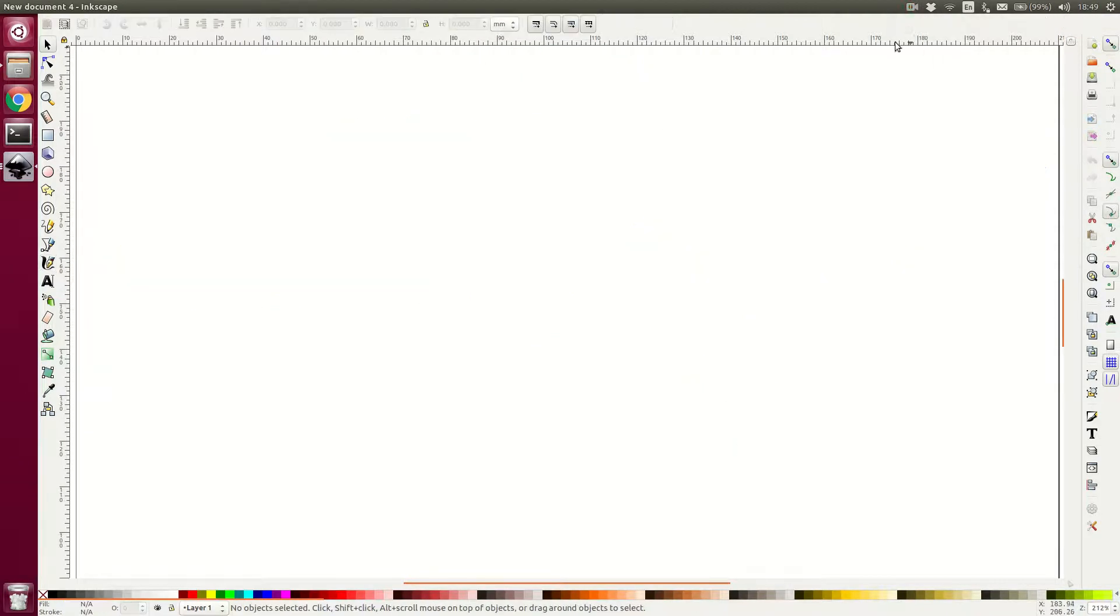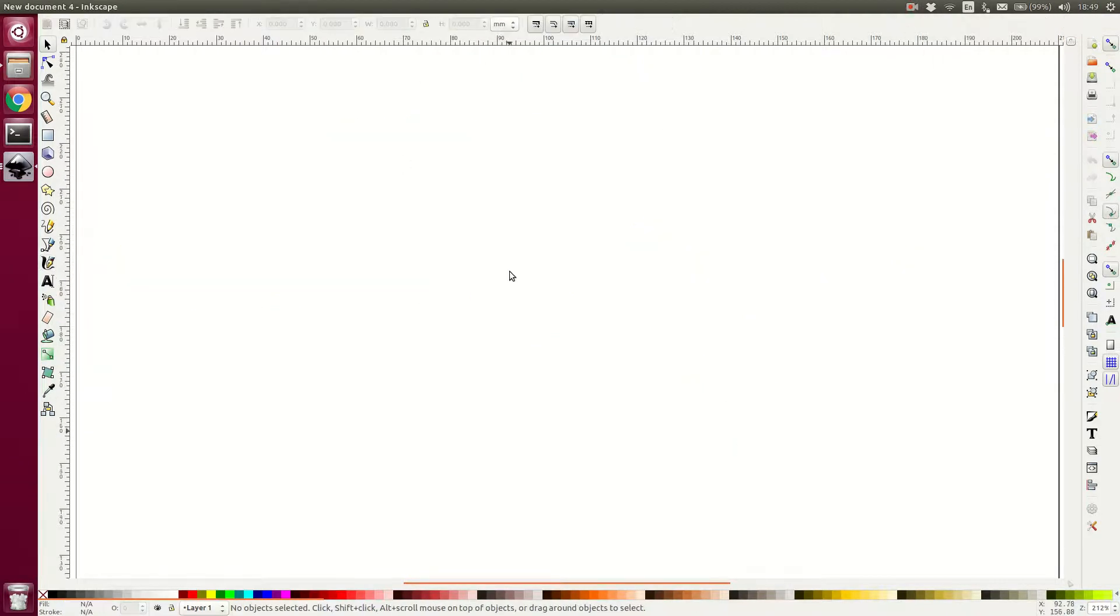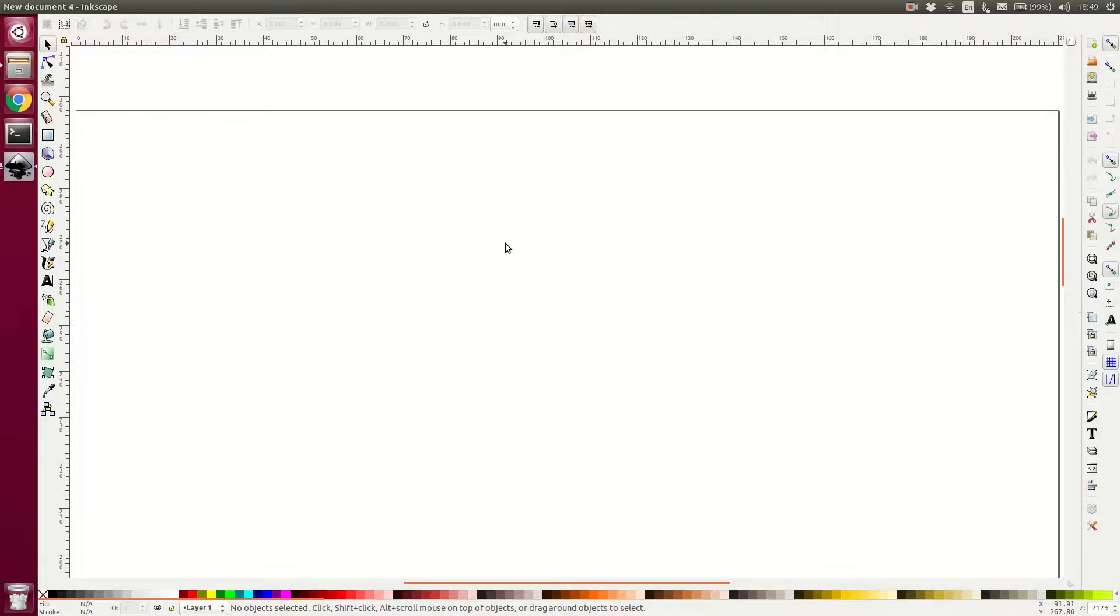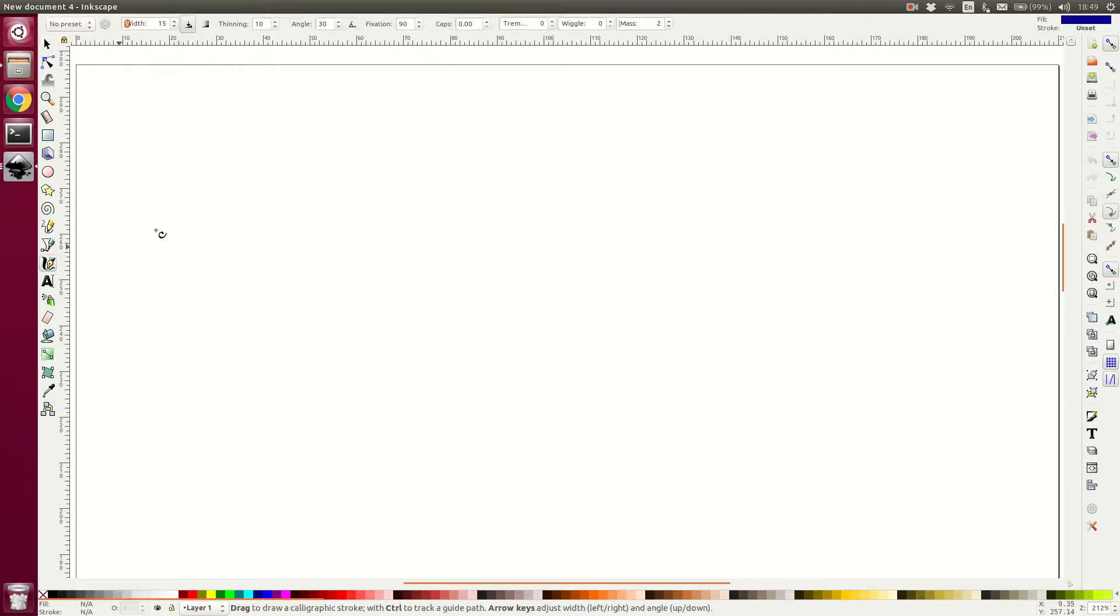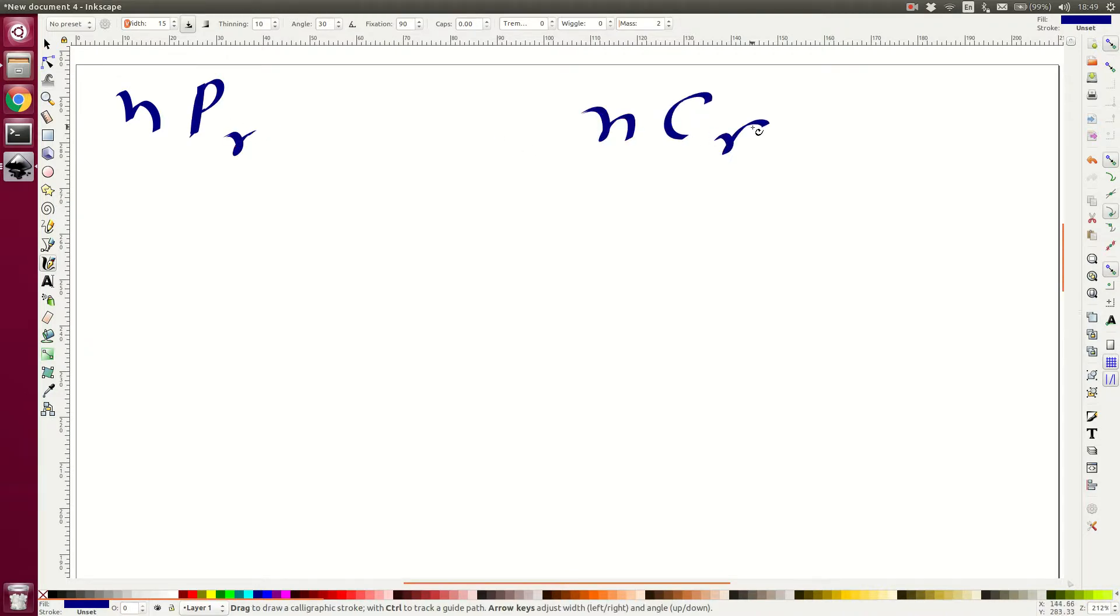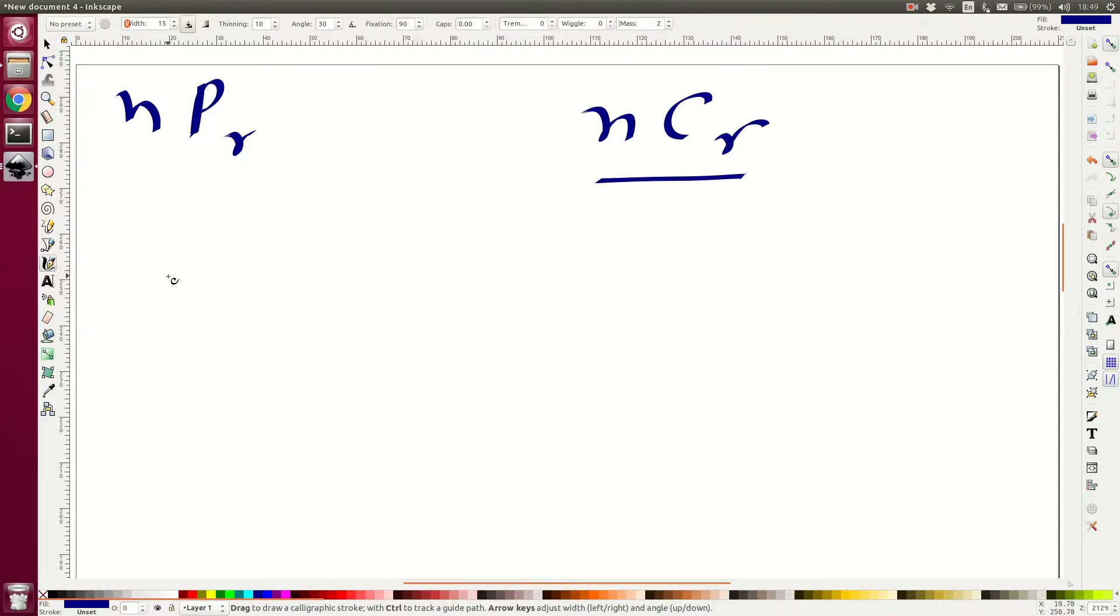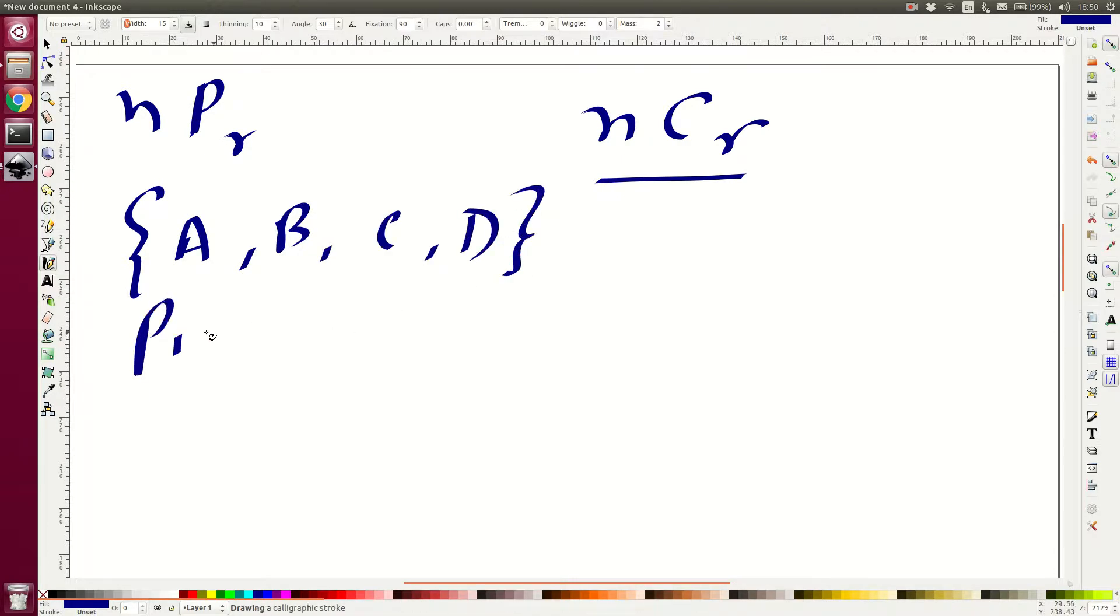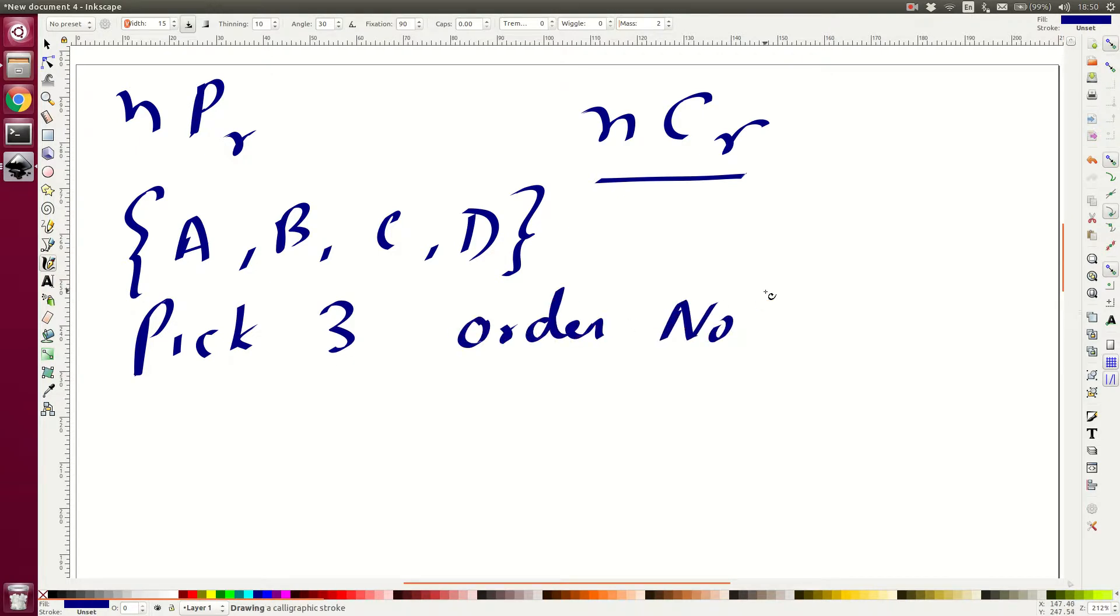Let's, basically there is a way in which we can connect nPr and nCr. So once we establish this connection, then we can answer nCr itself. In the previous discussion, there were four toys that is A, B, C, and D and the object was to pick three, order not important.